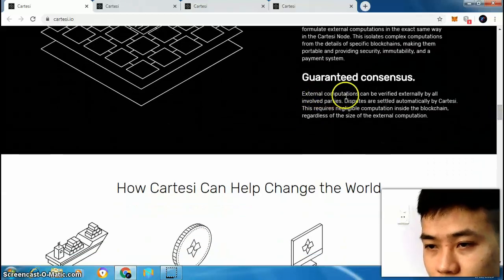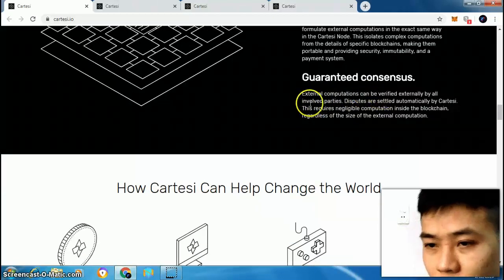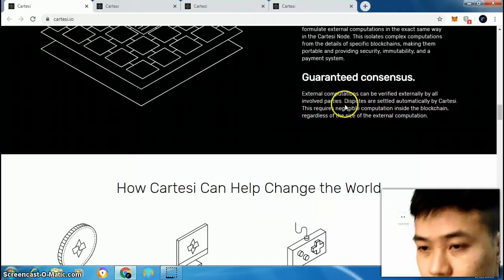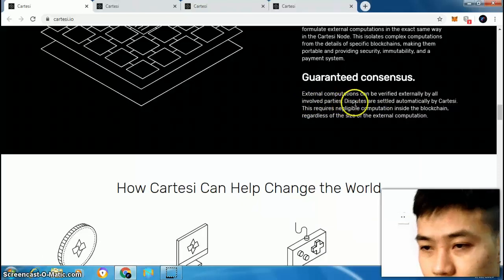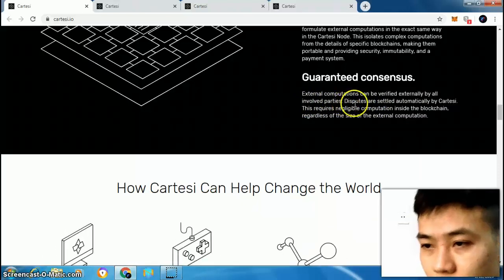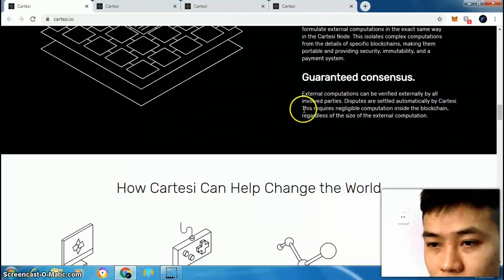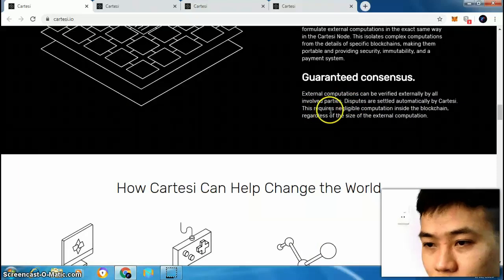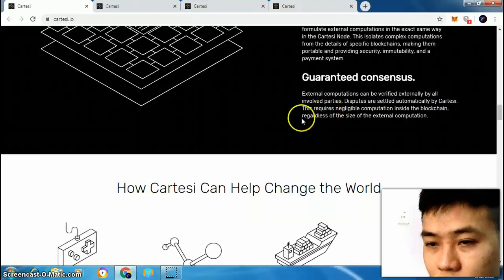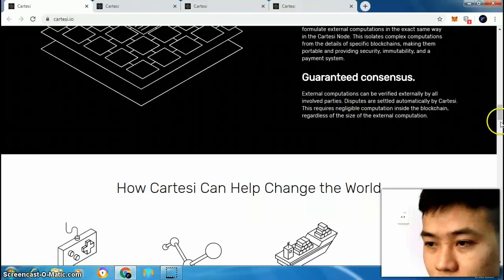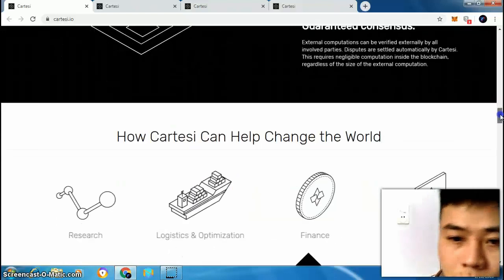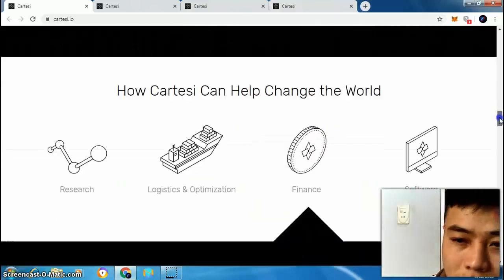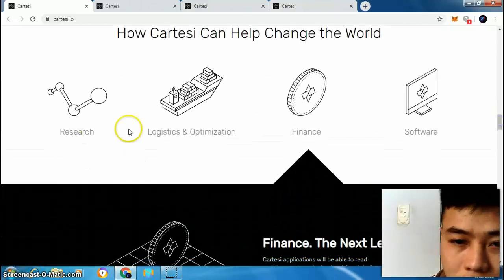Guaranteed consensus: external computation can be verified externally by all involved parties. Disputes are settled automatically by Cartacee. This requires negligible computation inside the blockchain, regardless of the size of the external computation.